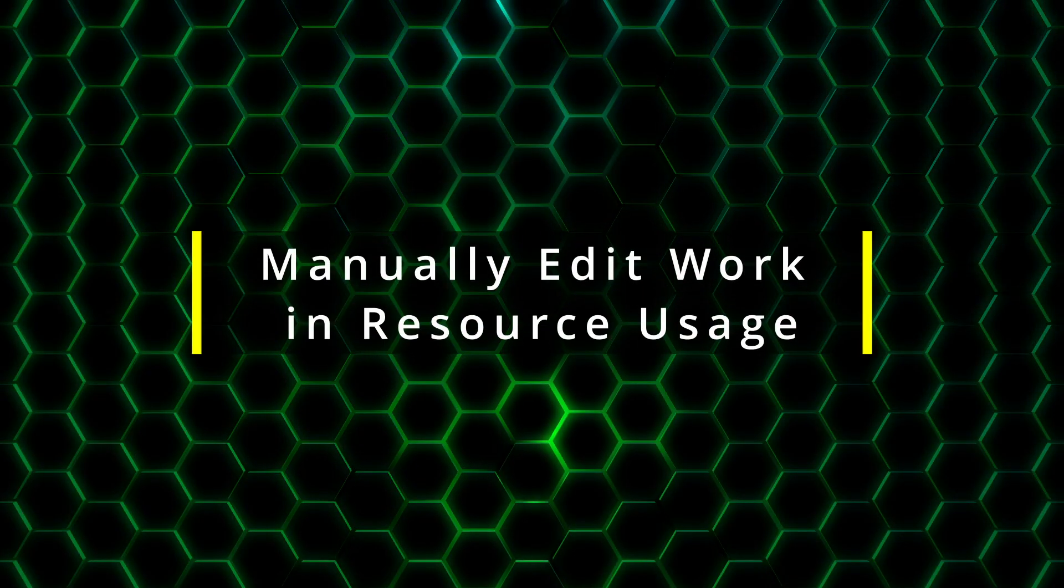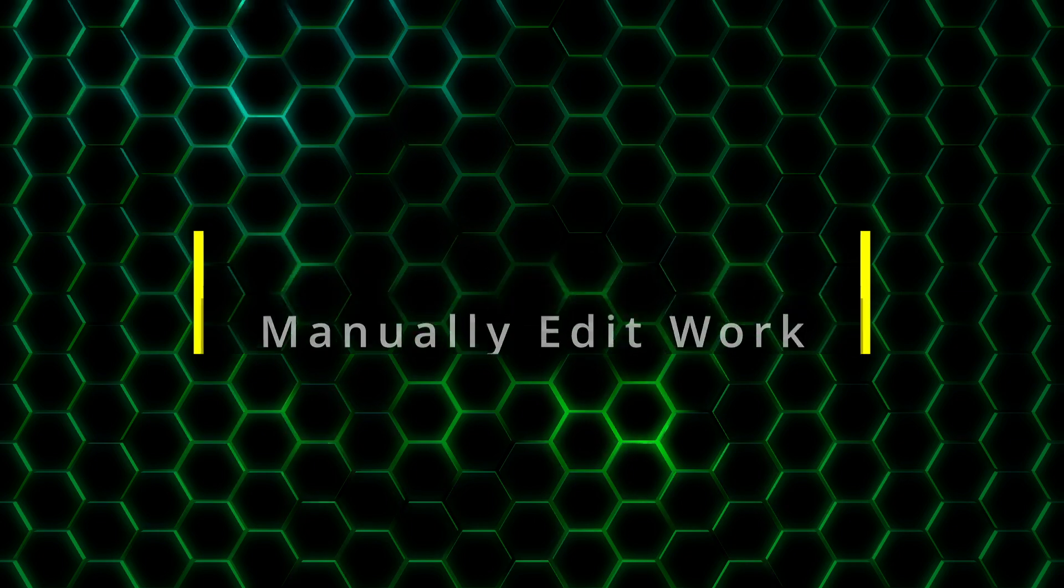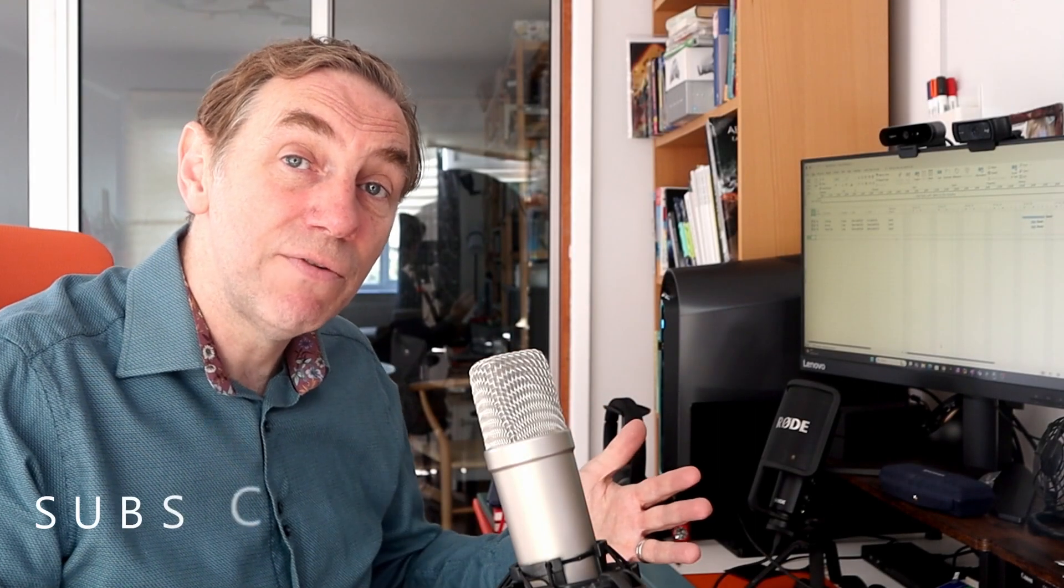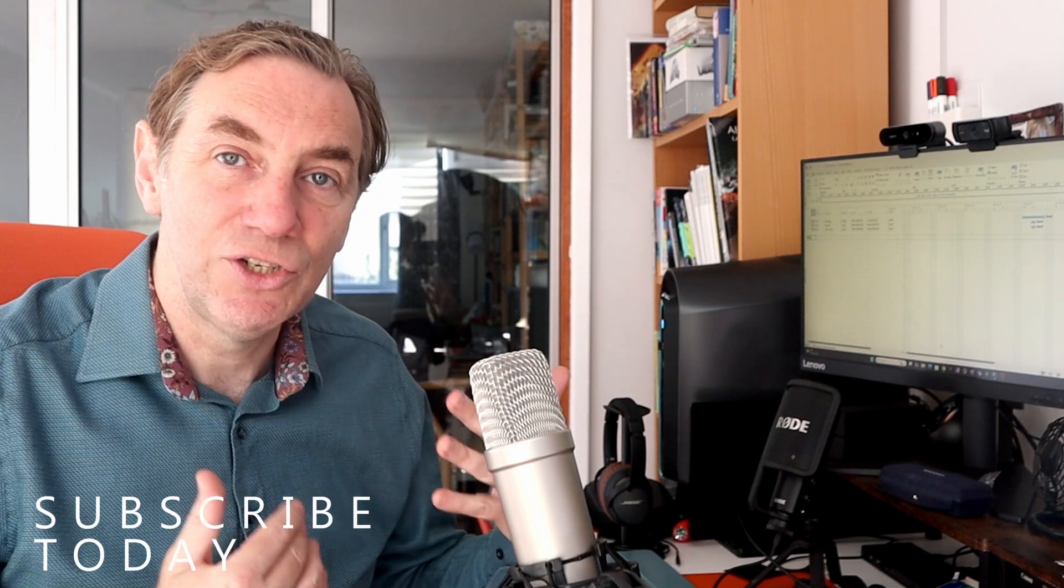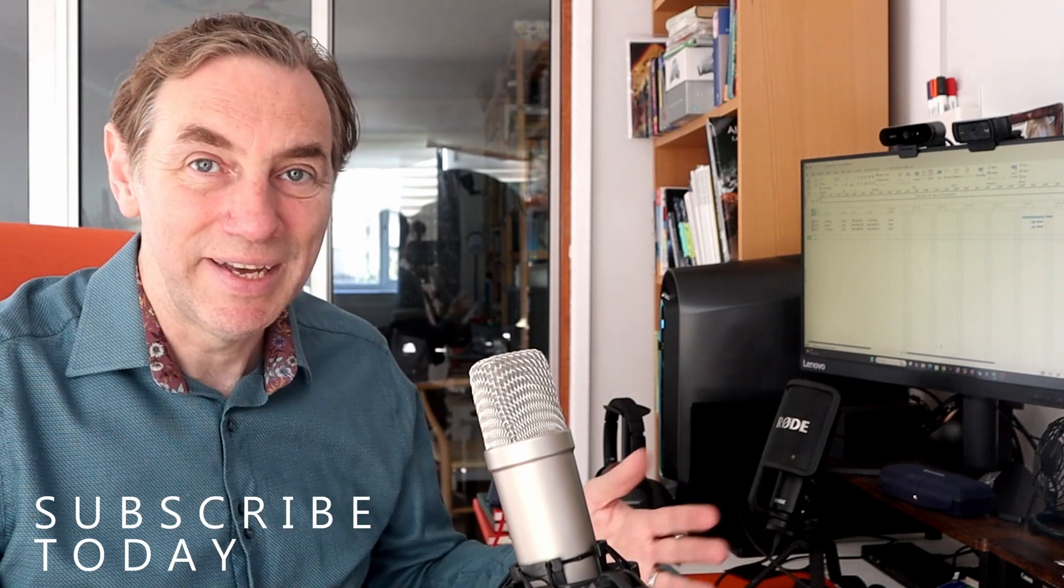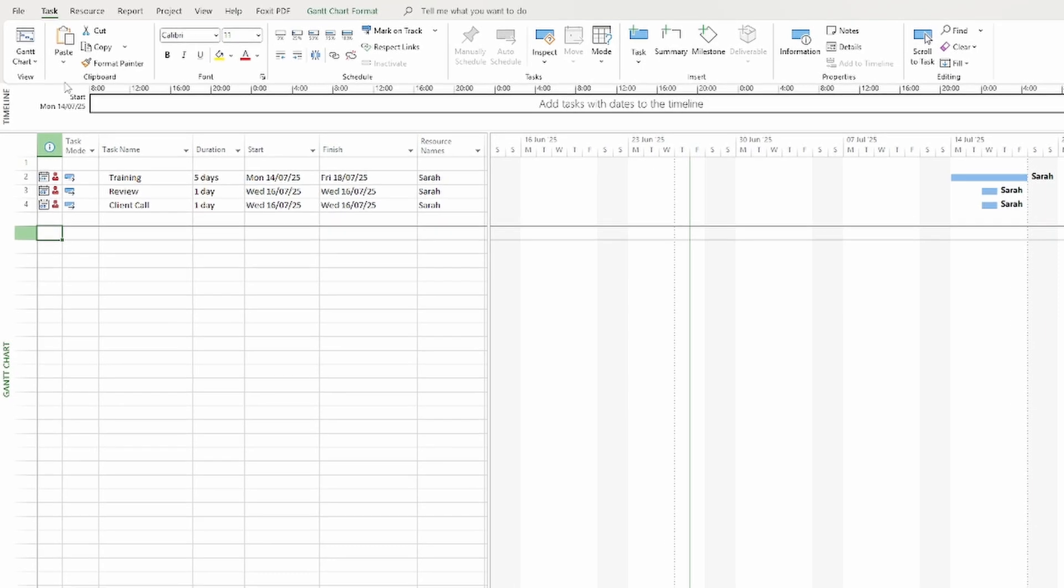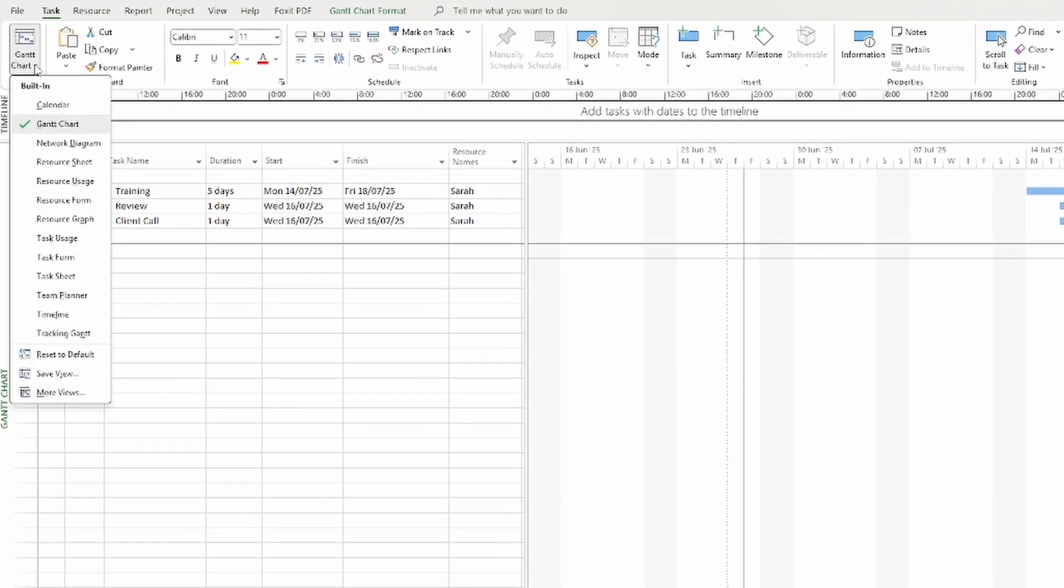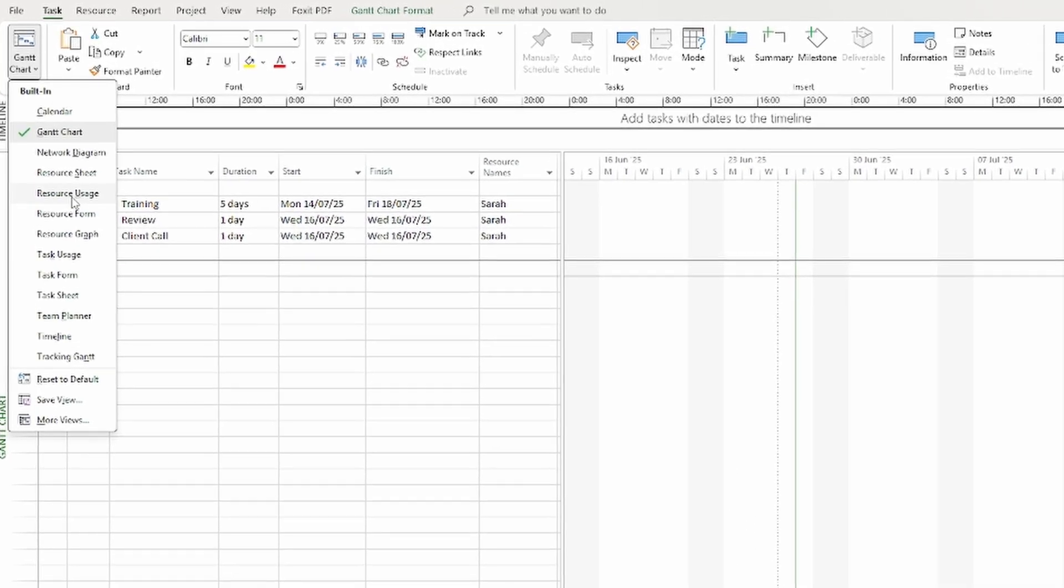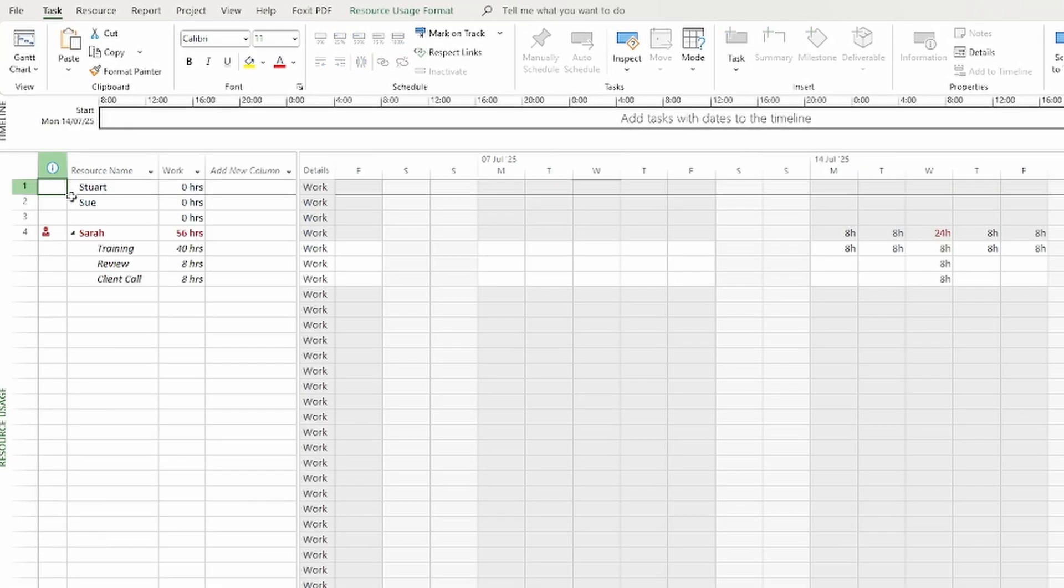Option 1: Manually edit work in resource usage. Sometimes the fastest way to solve over allocations is to dive in and adjust directly. This approach is my favorite way to deal with a problem. Switch to resource usage view. You'll see each task broken down by resource and by day.